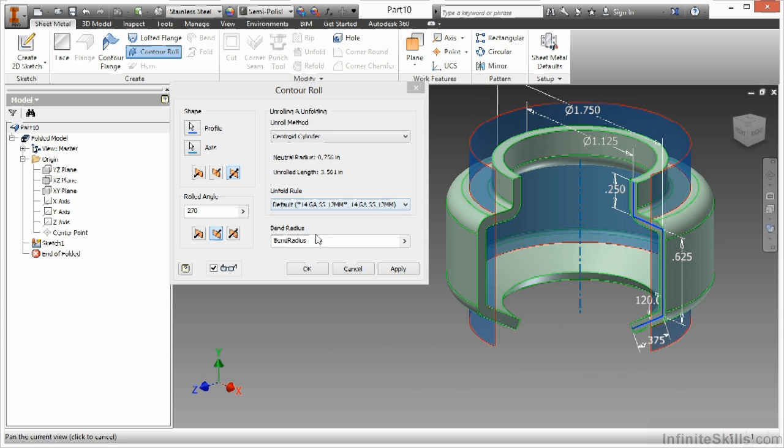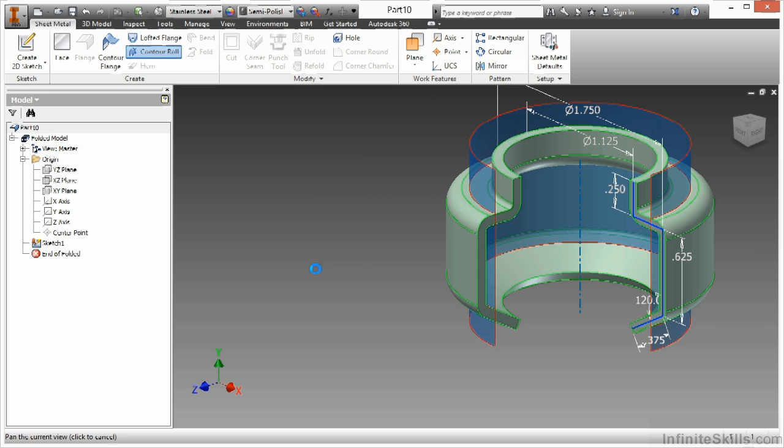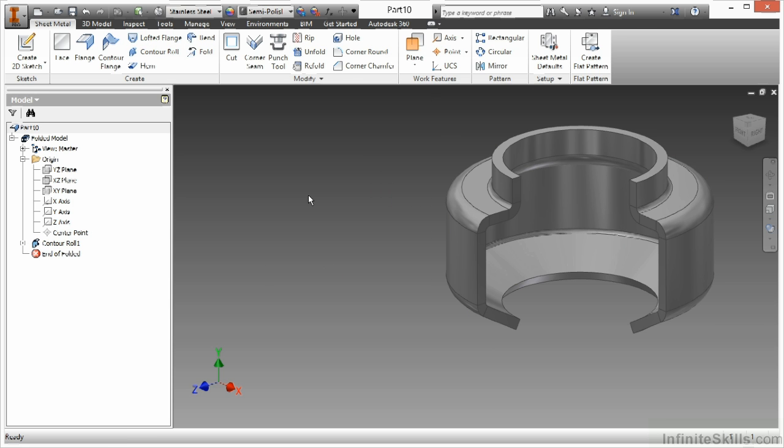So you can see my unfold rule there. My bend radius is selectable. I'm going to say OK to that.